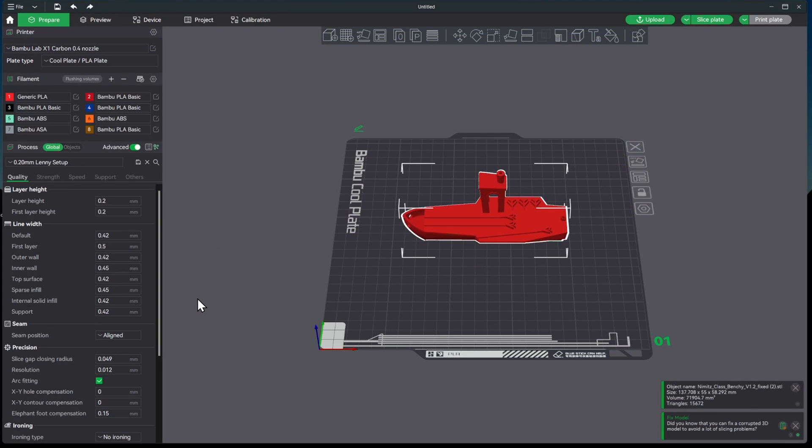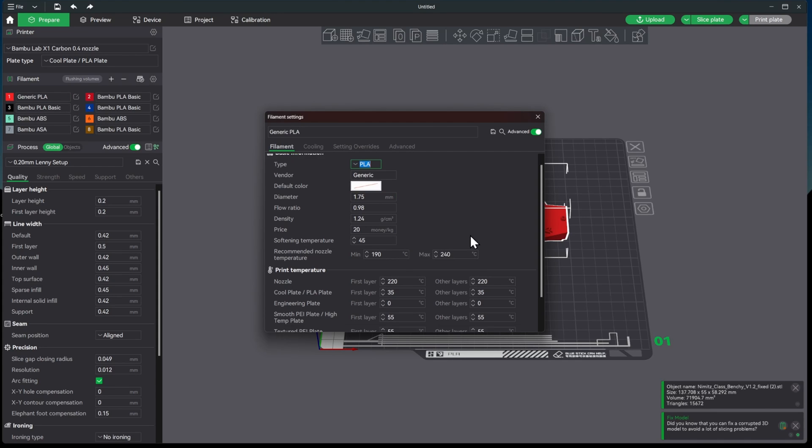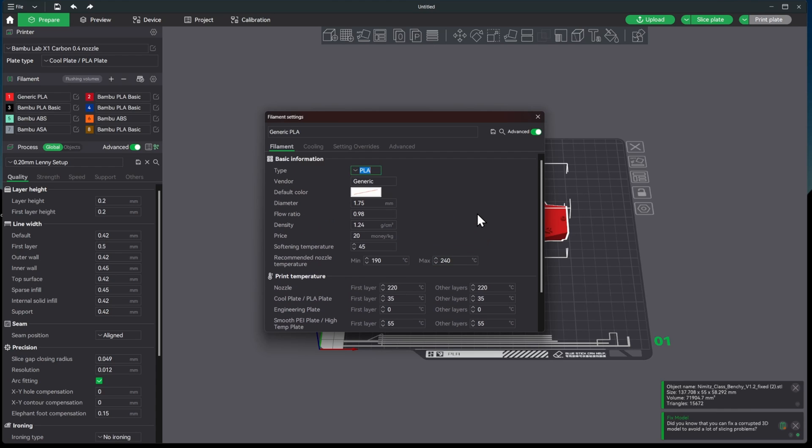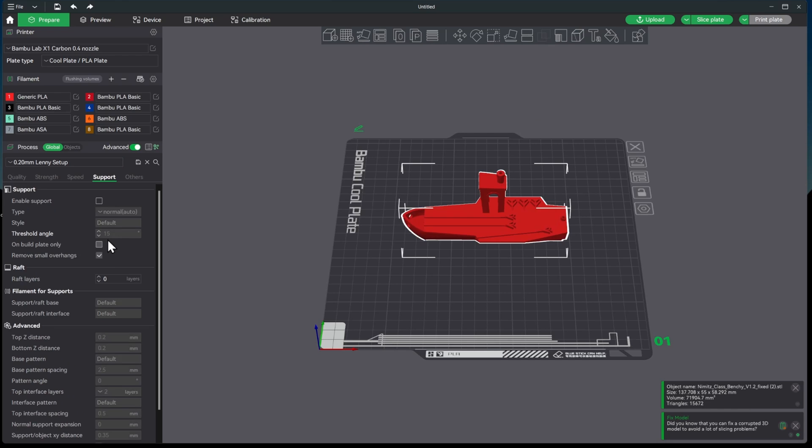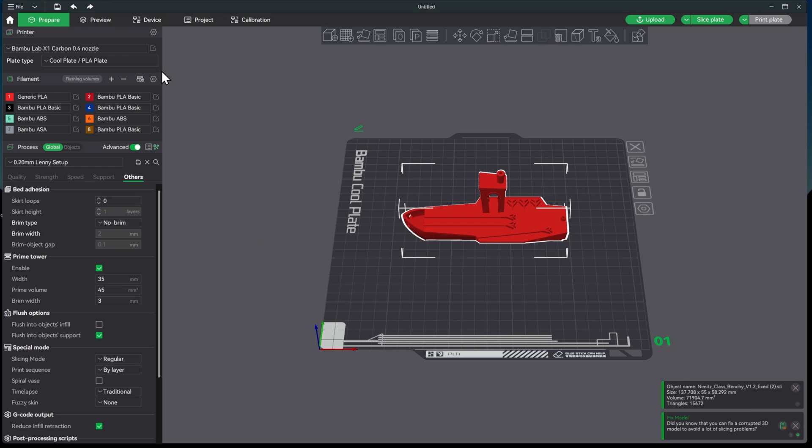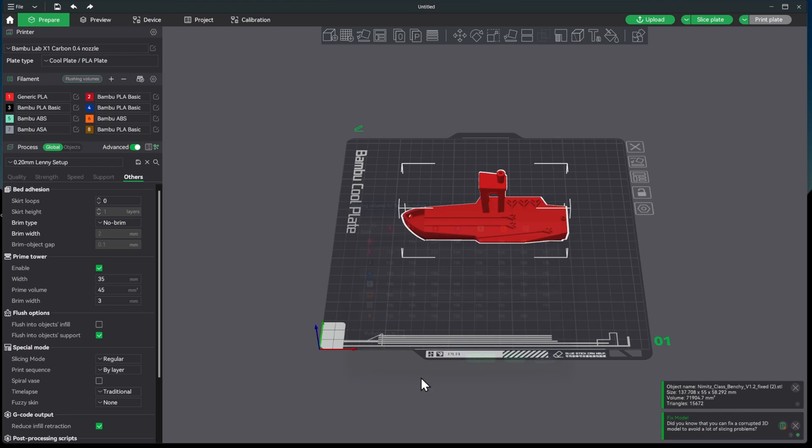All right, so here we are in Bamboo Studio and you'll see that we have the generic PLA loaded right up here. I haven't changed any of the settings yet, we will do the calibration here in a minute, but I haven't changed any of these settings or done anything to it at all. My setup, the only things that I change in here are no support and I take out the auto brim. I do have a different flushing volume here but that doesn't matter because we're not doing a multi-color print.